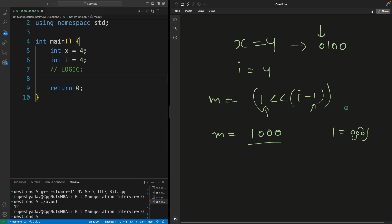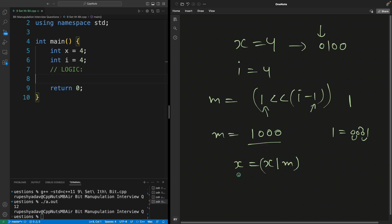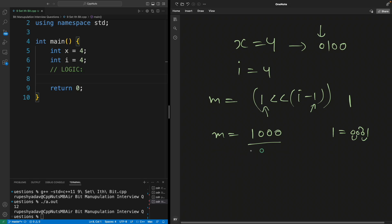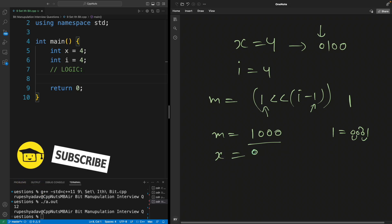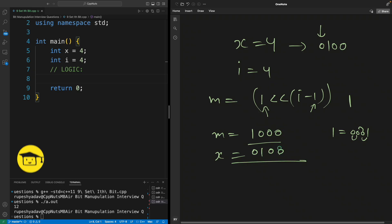Now you have mask. You have to use binary OR operation and that symbol is this one single line. So x equal to x or m would actually set that bit for you. How? Let me show you that as well. We have m here and x is 0100, right? Now do the ORing here: 0, 0, 0, 1, 1.